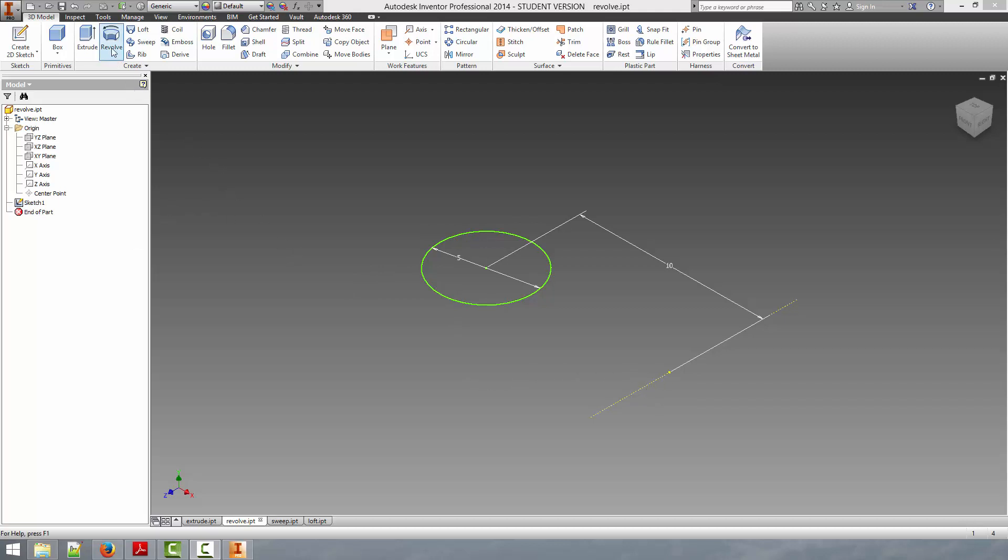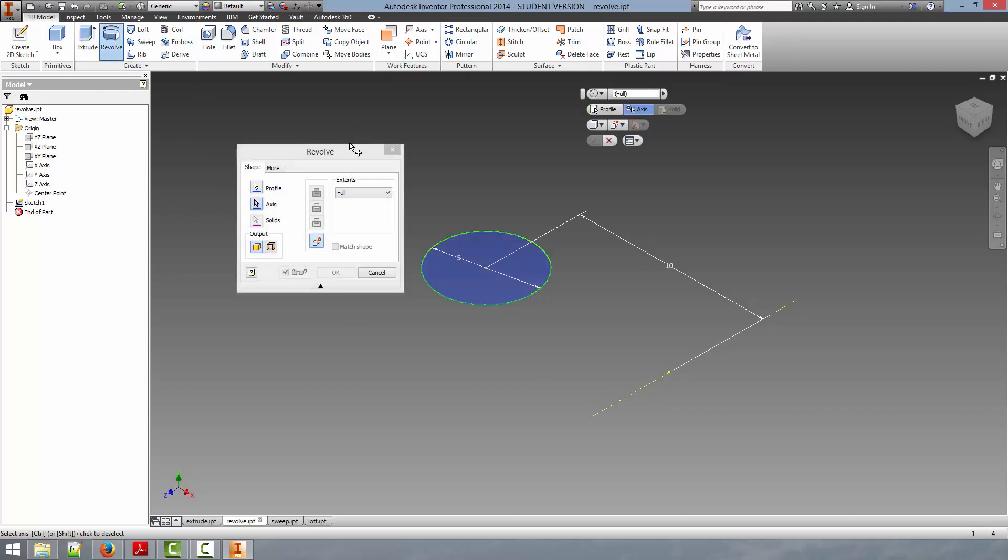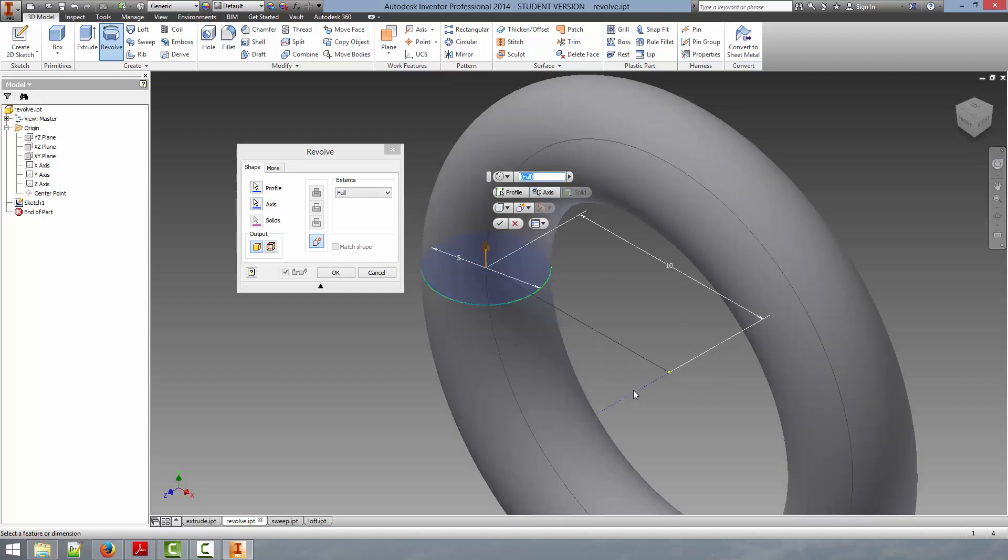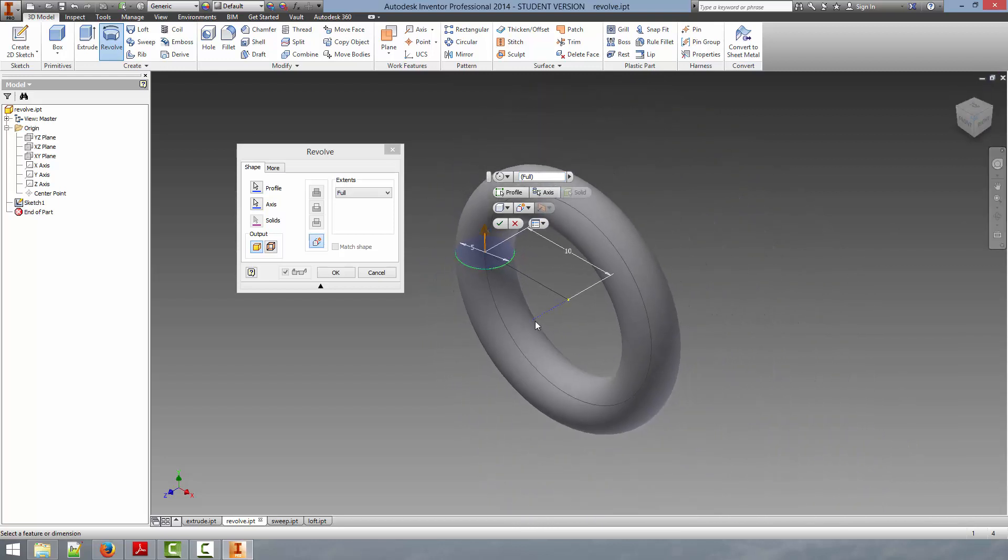So to create the revolve, we're just going to go up here and select the revolve tool. This will automatically select our profile, as it is the only profile available to us in the part currently, but gives us the option to select the axis. So we're going to go here and select the axis that we have created for it, and it's going to give us a preview of the part, which looks like a toroid.